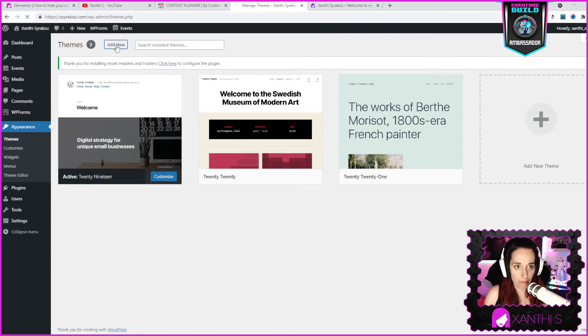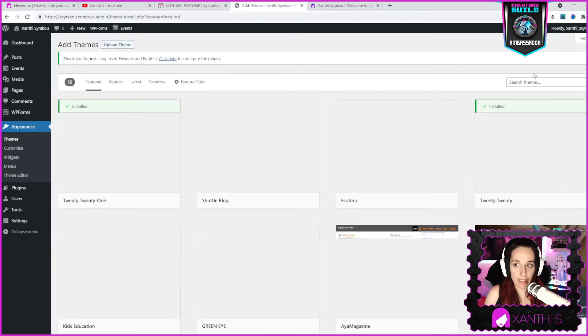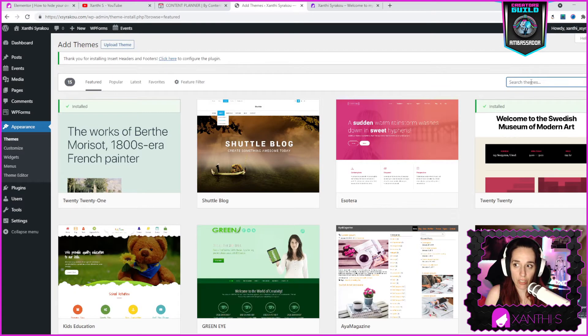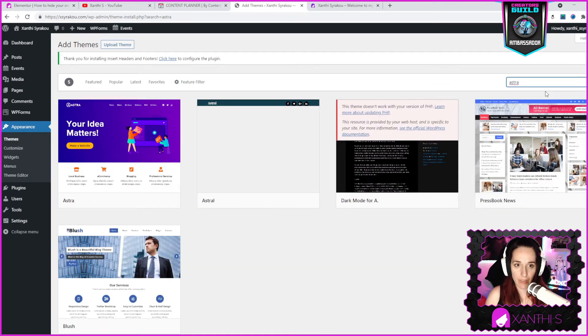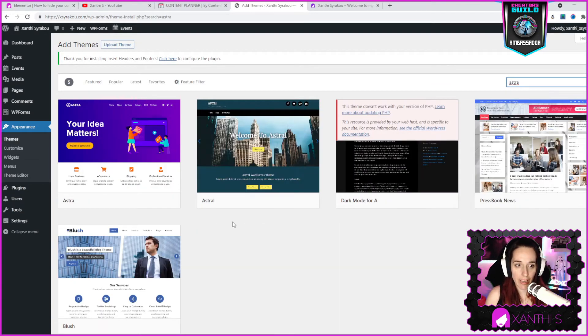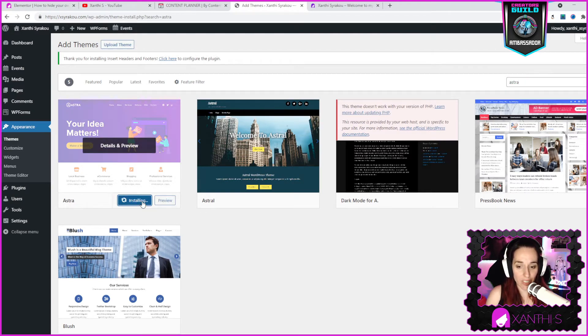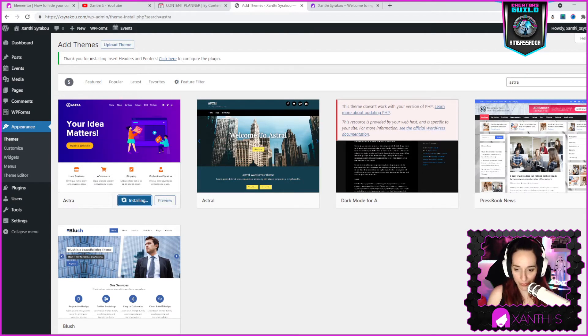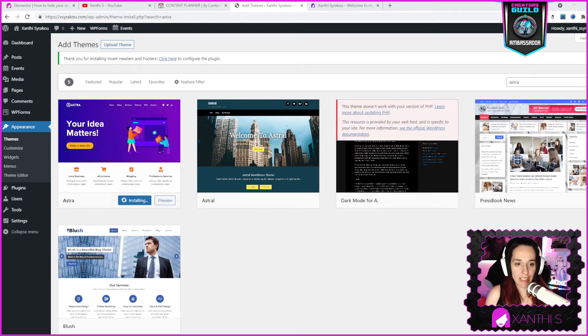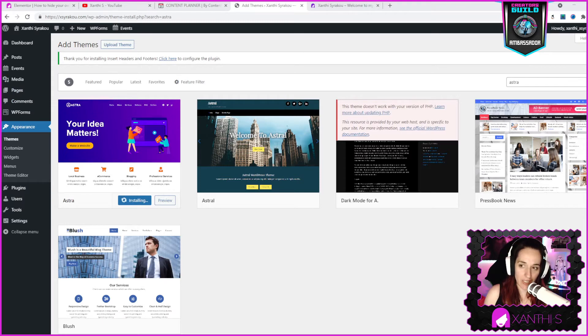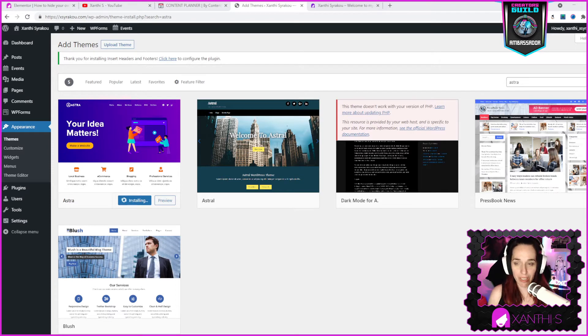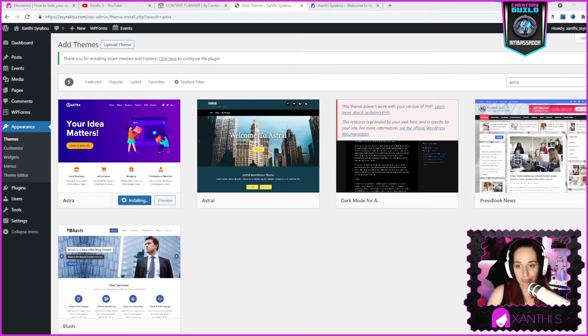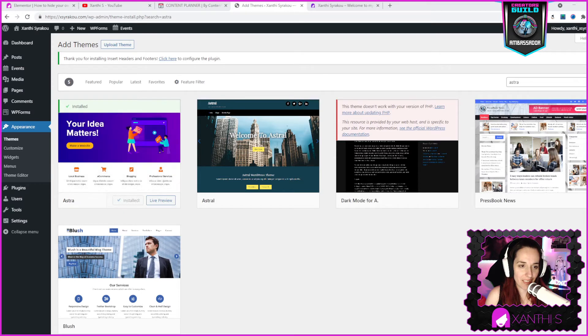Now I'm gonna click on add new and I can search here on the sidebar. I can just search for Astra and it's the first one. I'm gonna click install and it's installing. Depending on your hosting and your server, it might be installed faster or slower.